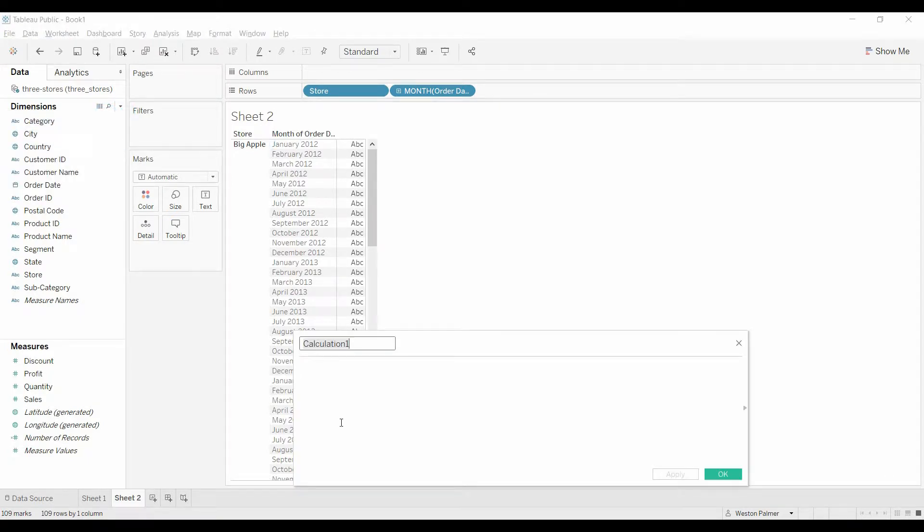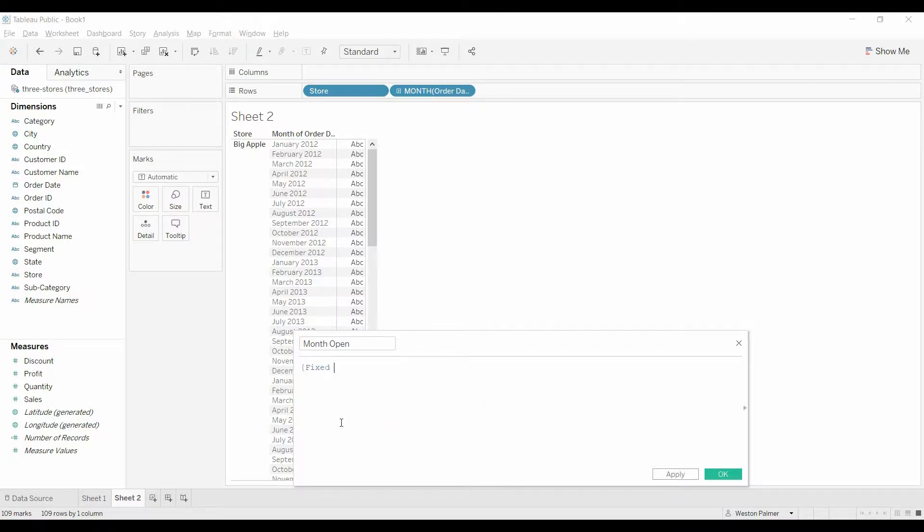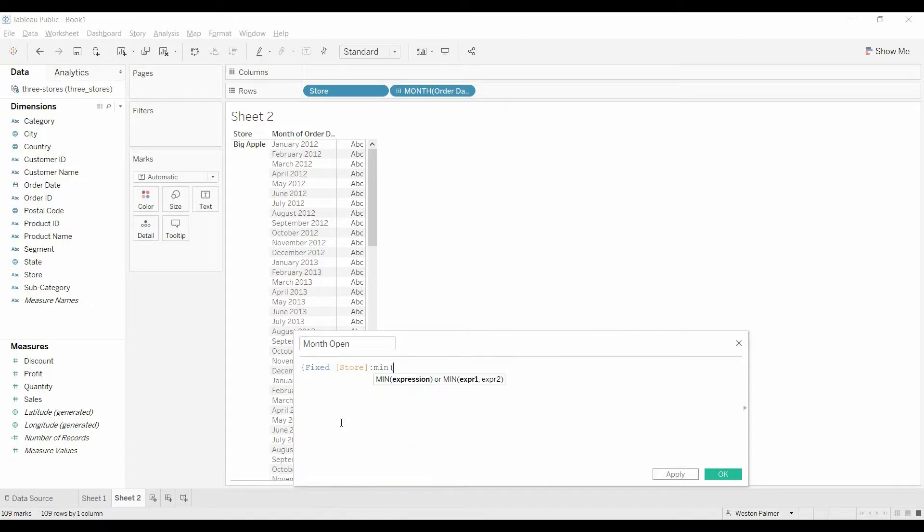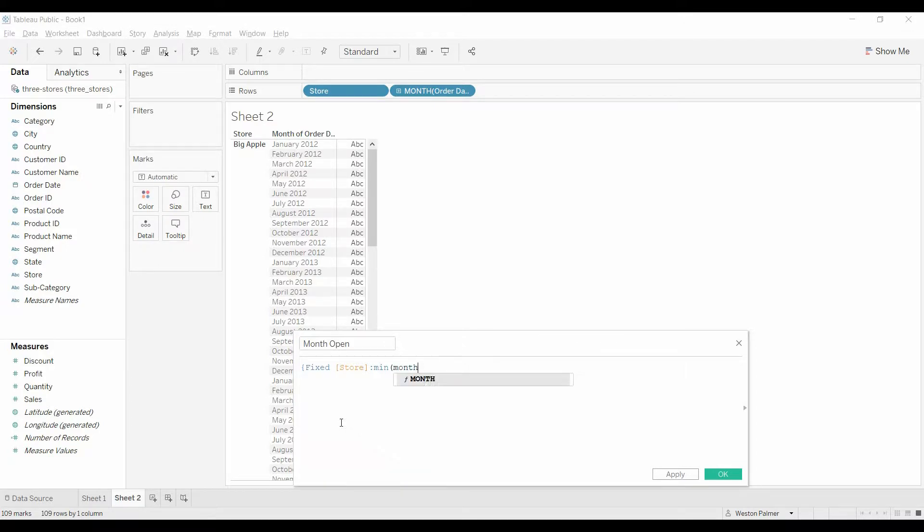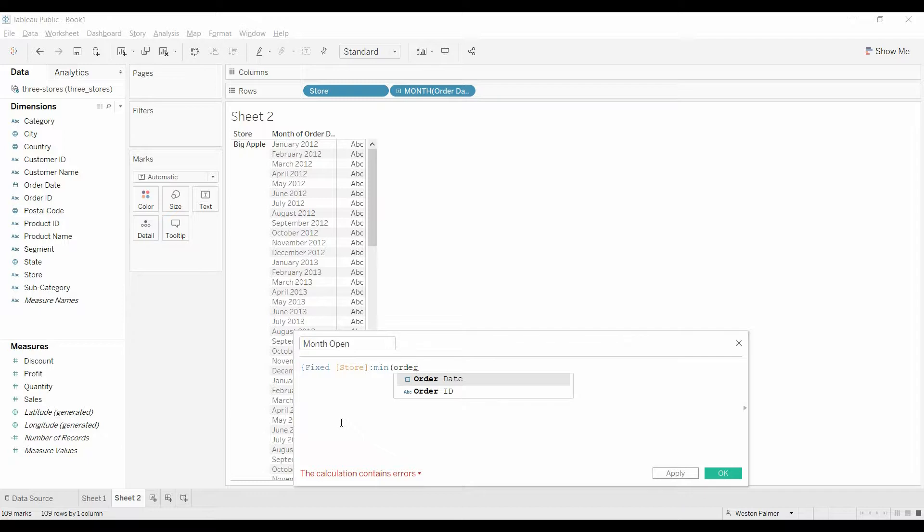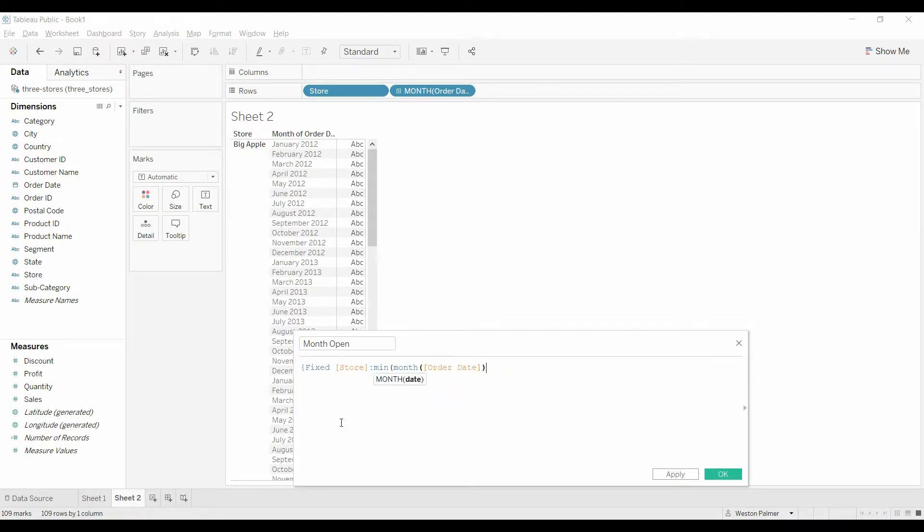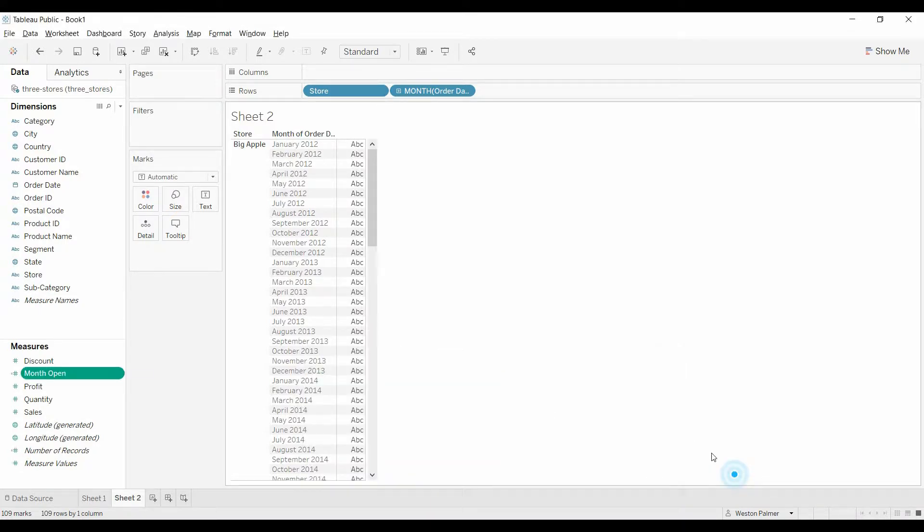We want this to be month open, and what we're going to do is we're going to create a fixed expression based off the store that calculates the minimum or the earliest order date. Now, it gets a little bit tricky here. We're going to do month, which is what you would think, because order date by itself includes the day of the week, you know, July 1st or July 7th, and so we want the month of the order date.